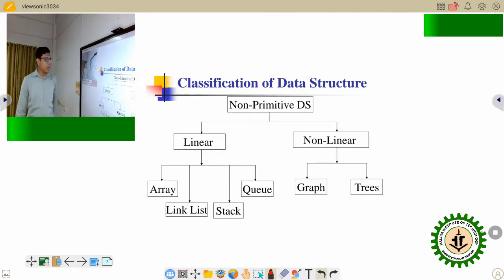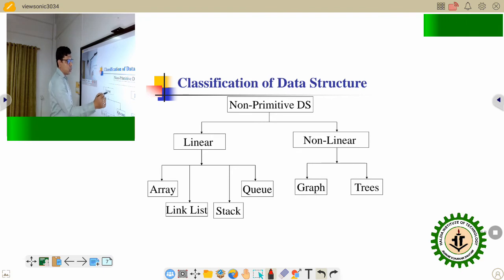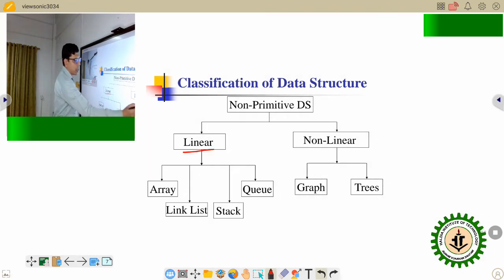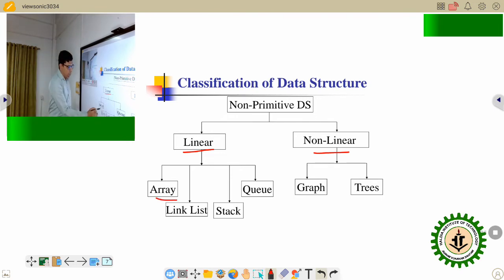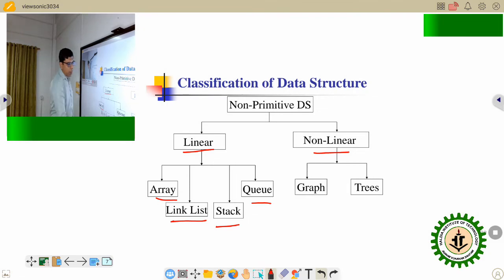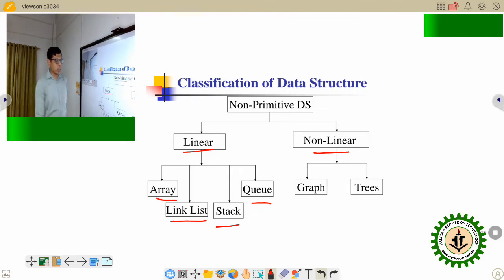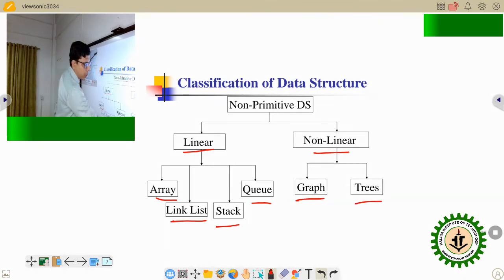Inside the non-primitive data structure, there are two types. One is linear, another is non-linear. Inside the linear data structure, array, linked list, stack, and queue are present. And non-linear data structures are graph and tree.